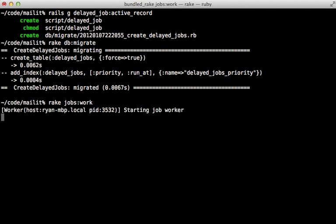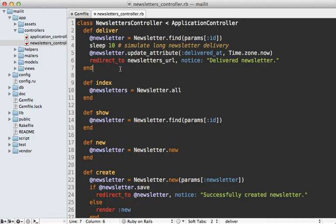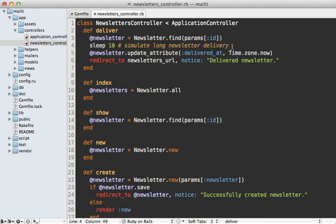Now that we have delayed jobs set up, we need to modify our Rails app so that when we click on this deliver link here, it does that long-running process in the background. When you click on that deliver link, it's going to trigger this deliver action inside of the newsletters controller I have set up here. Notice I am simulating a long delivery by sleeping for 10 seconds here just so we can see the effect. The first step is to move whatever is taking so long out of the controller and into a separate method, usually inside of the model.